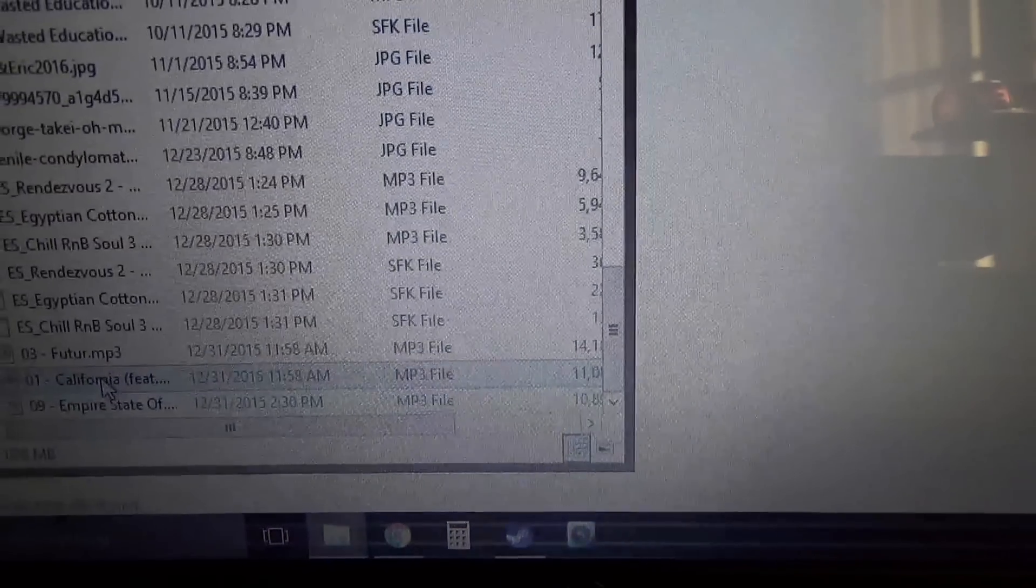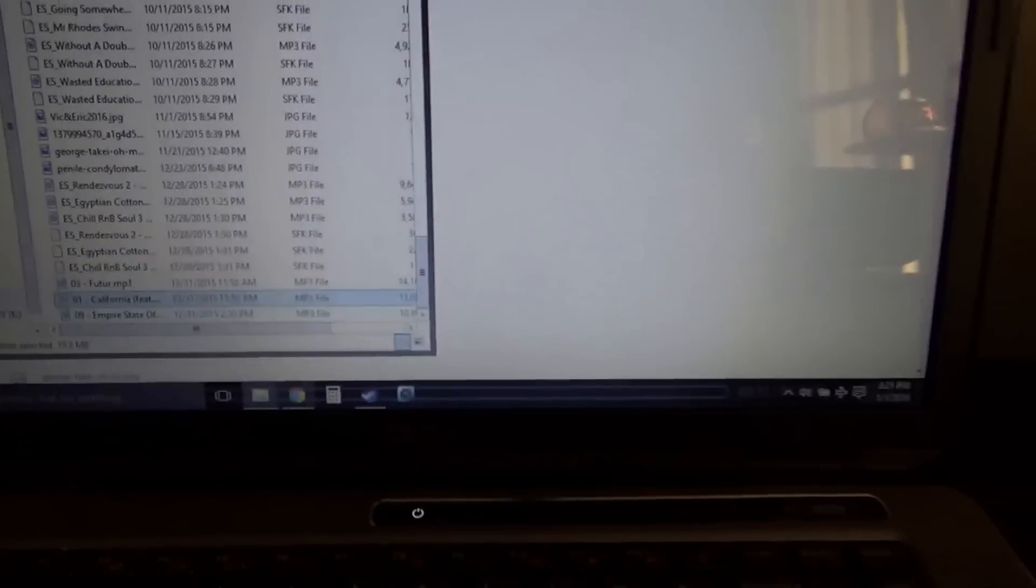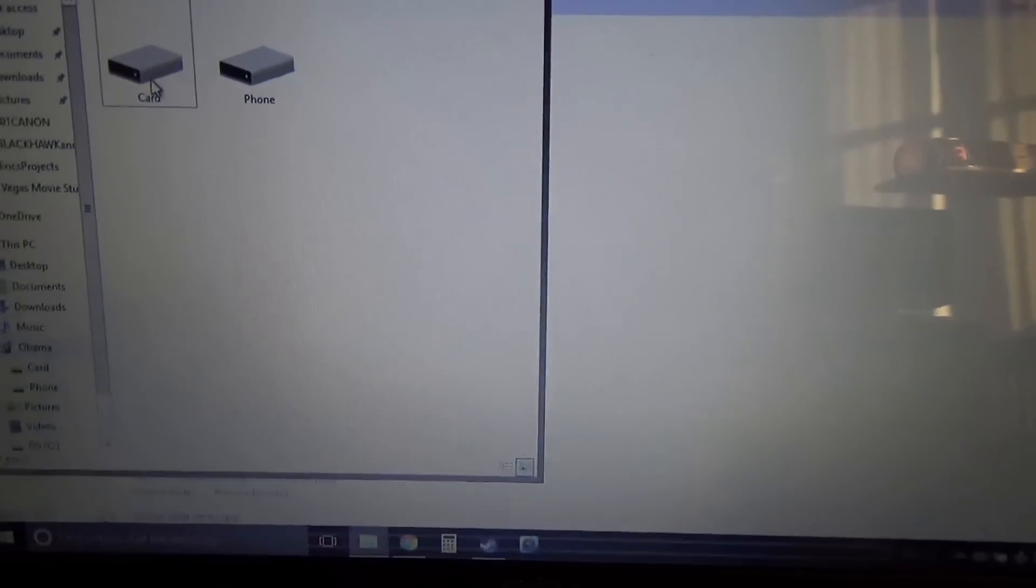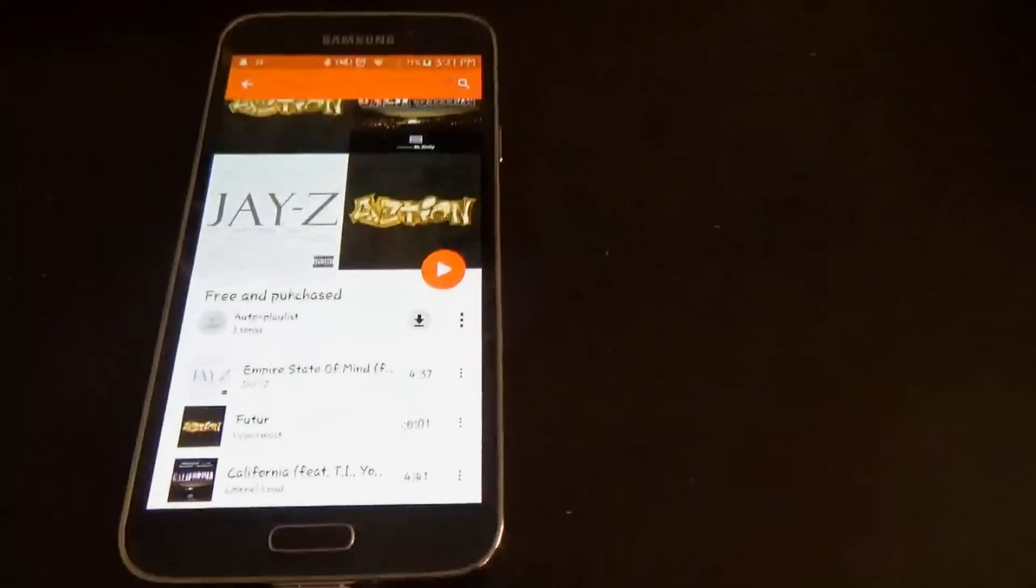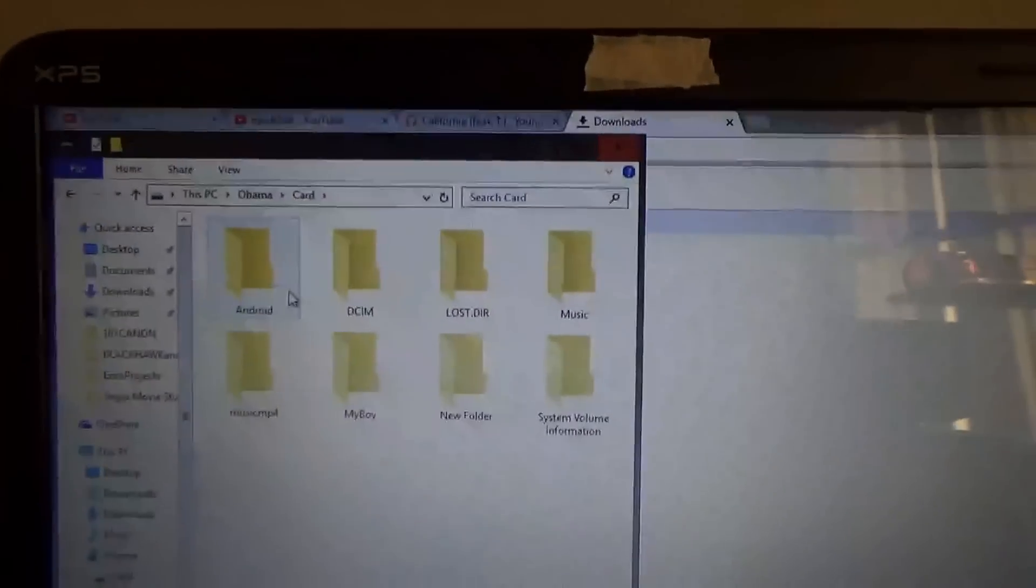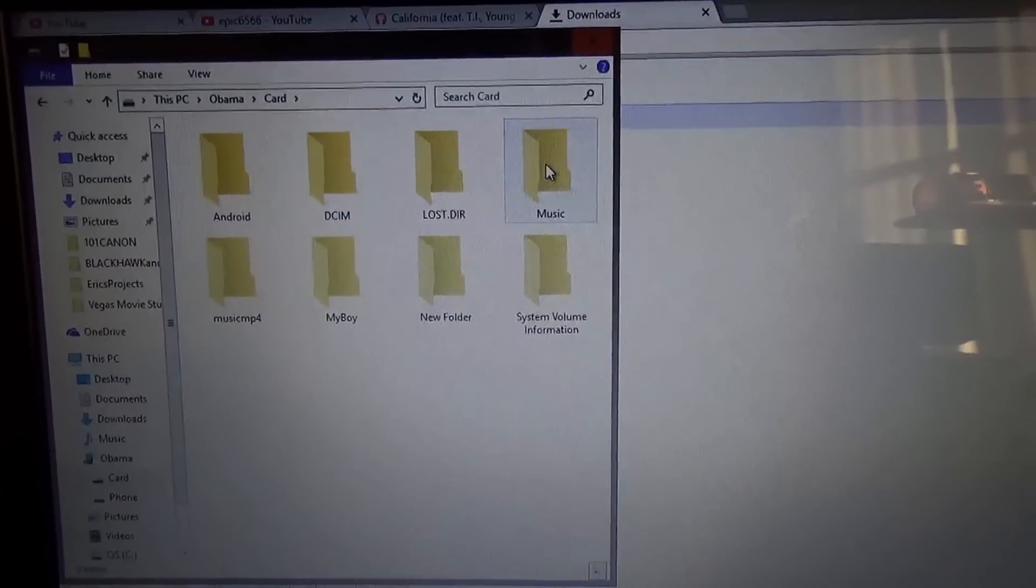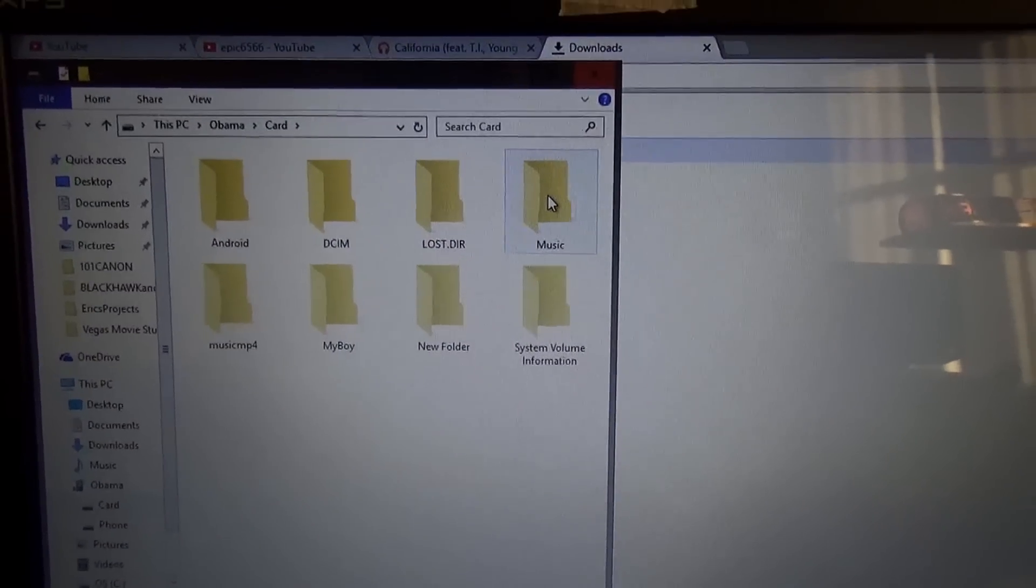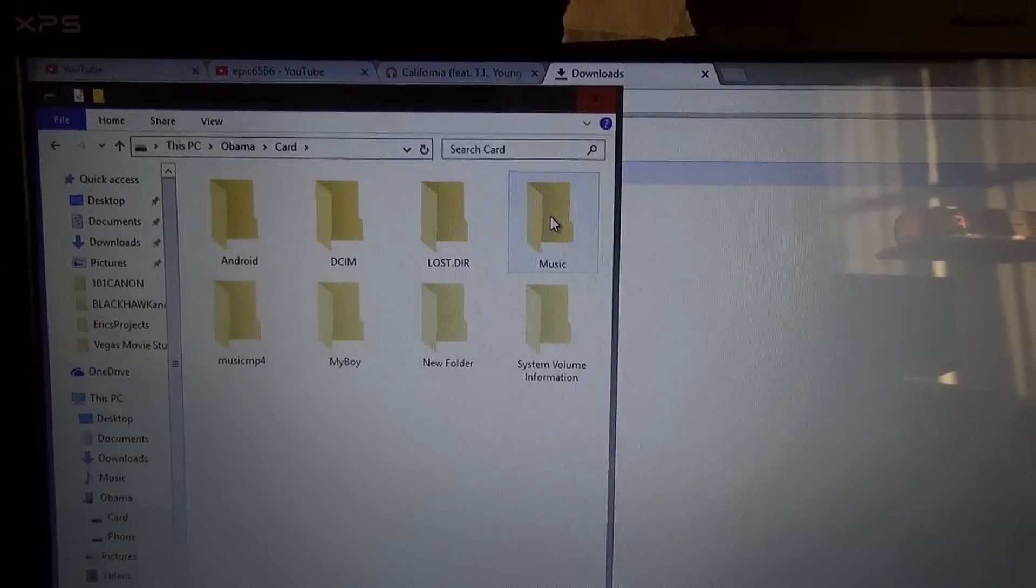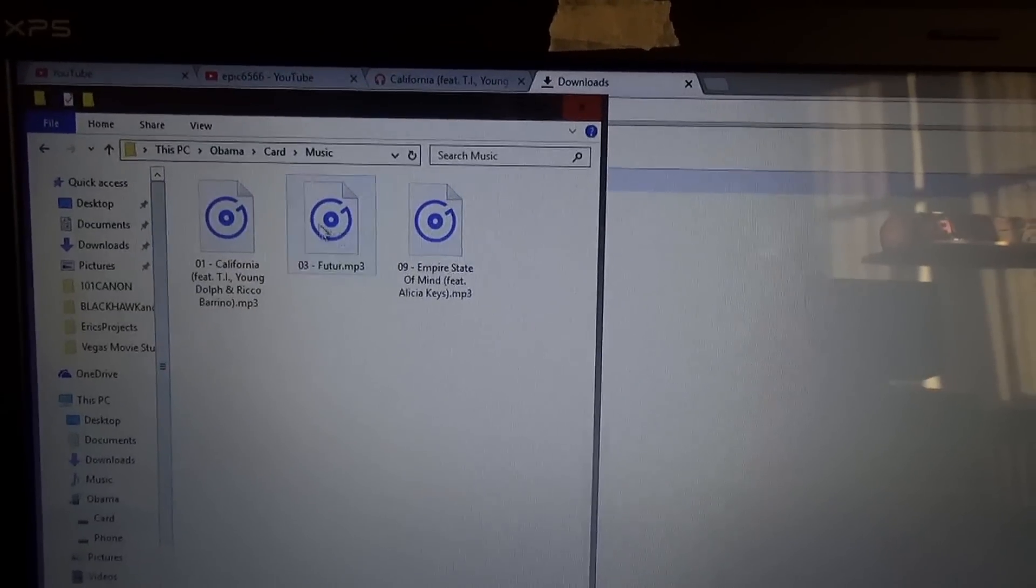And then once the song is here, what you're going to do is you're going to open up whatever folder your phone is popping up as. And what you do is you just want to go on, you either have a music folder already or you want to make one. Just go on it.